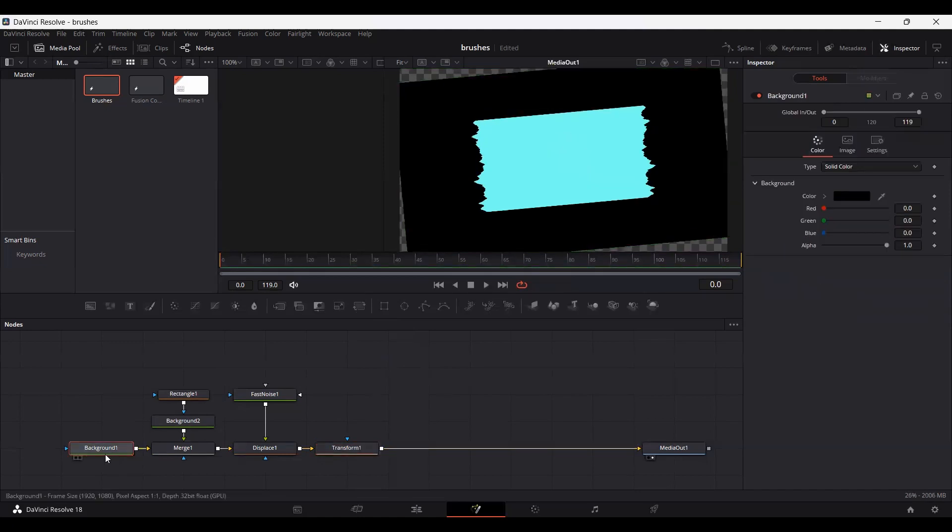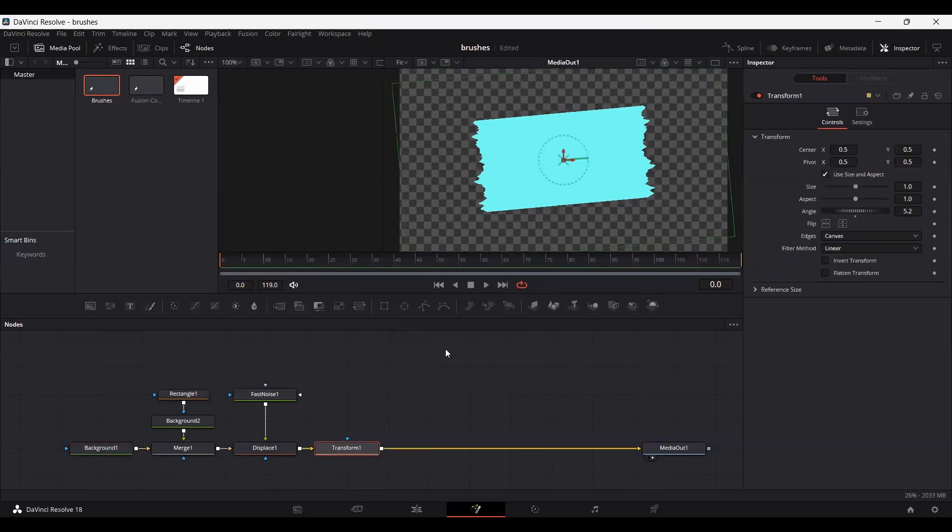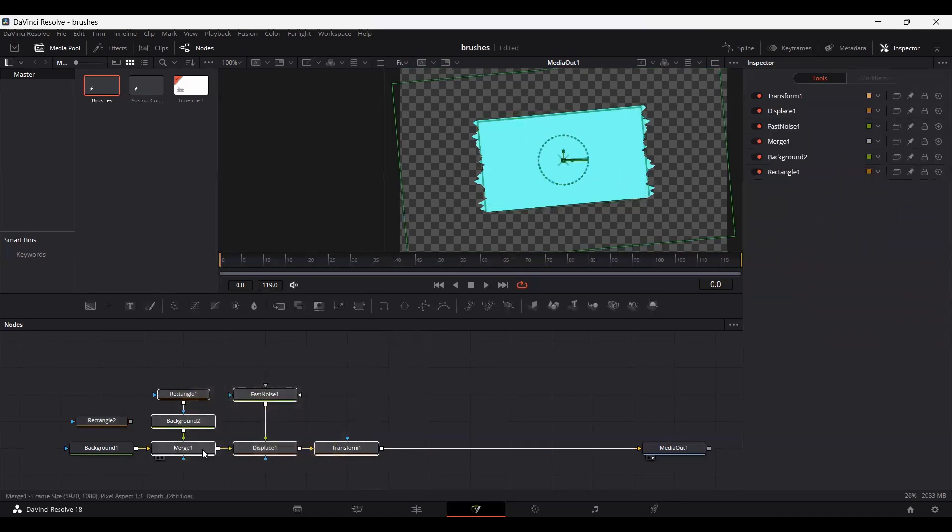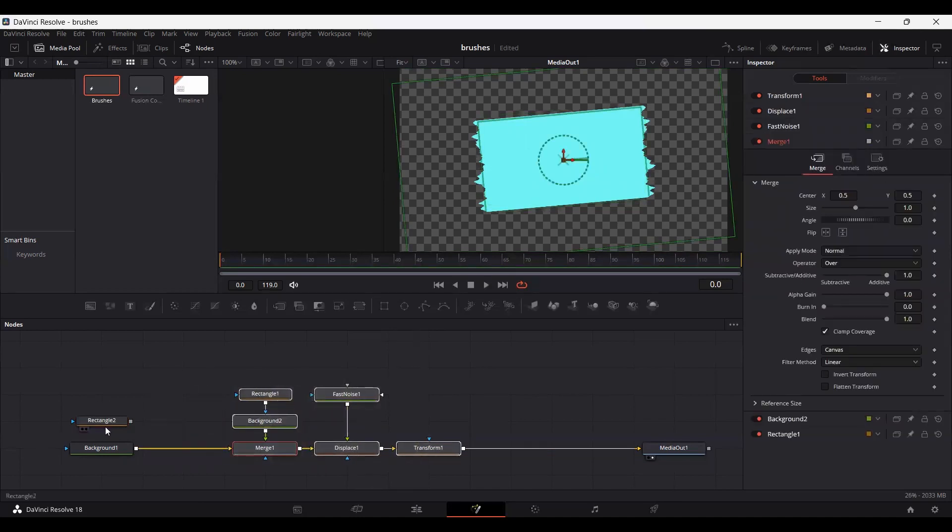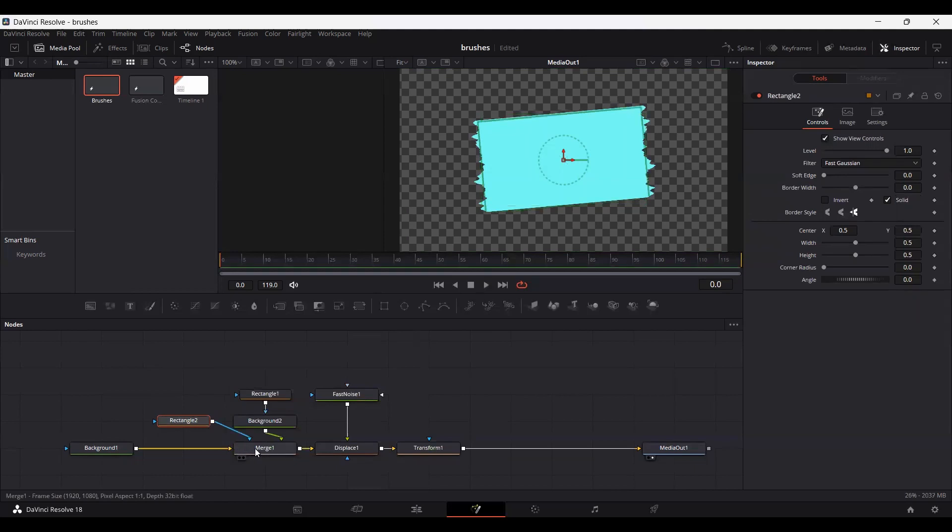Now go over to your background and set the alpha to 0. Now let's add another rectangle over here. Let's move this and attach this rectangle with the large one. This will act as a mask.